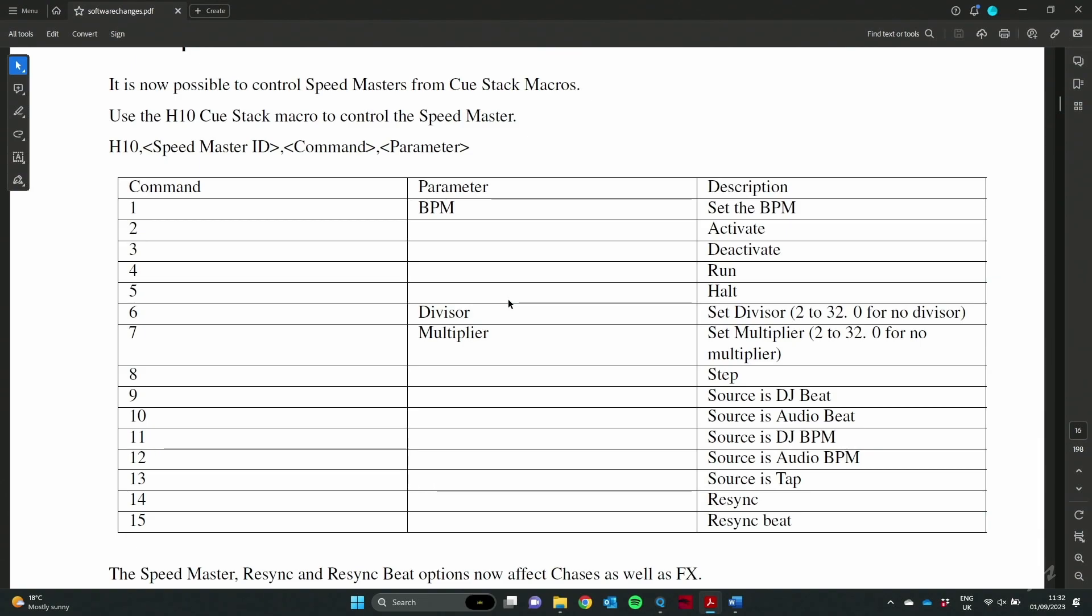So in your QStack macro you use the H10 followed by a comma and then the Speedmaster ID. So in my case I was using Speedmaster 2, then a comma followed by the command. You can see the commands in the table below. For example, command number 5 is to halt, stop a Speedmaster running, command 4 will start it running again, command 1 sets the BPM.